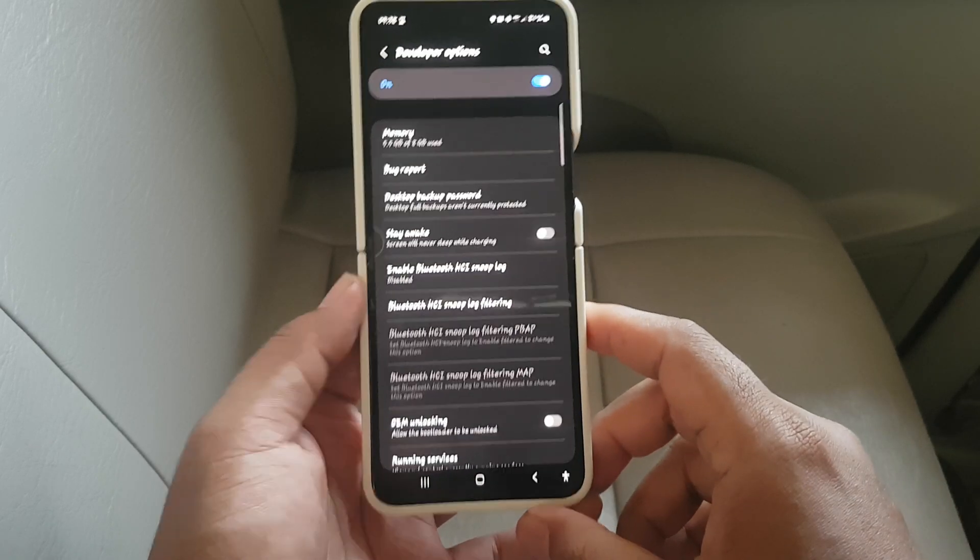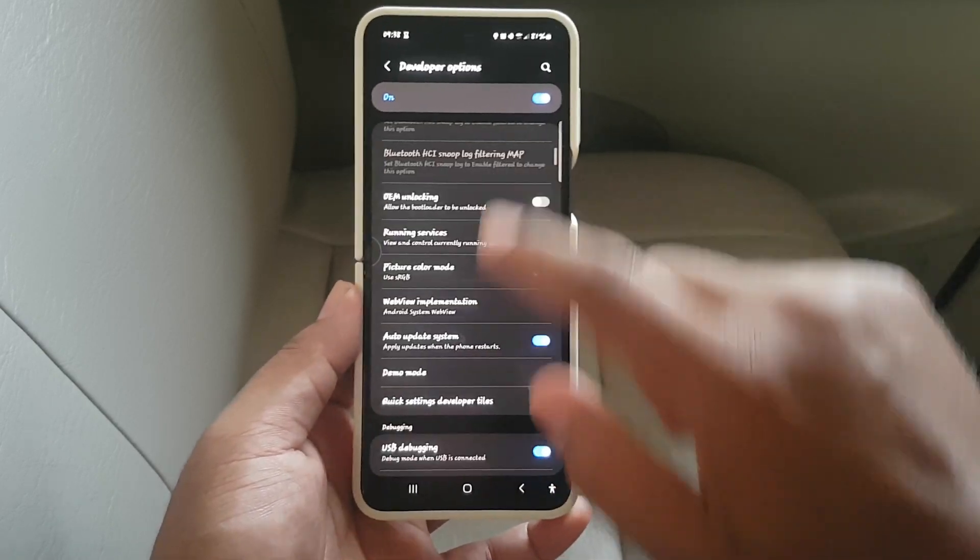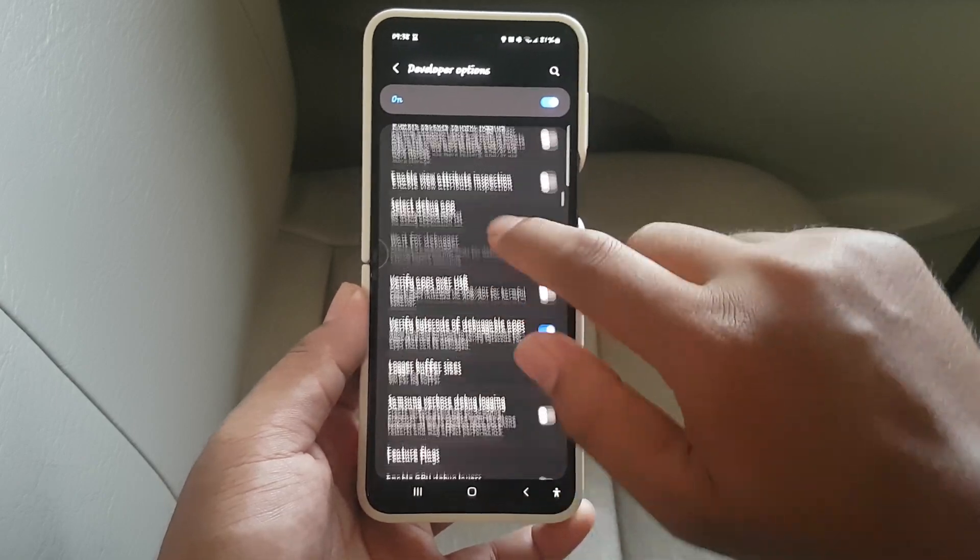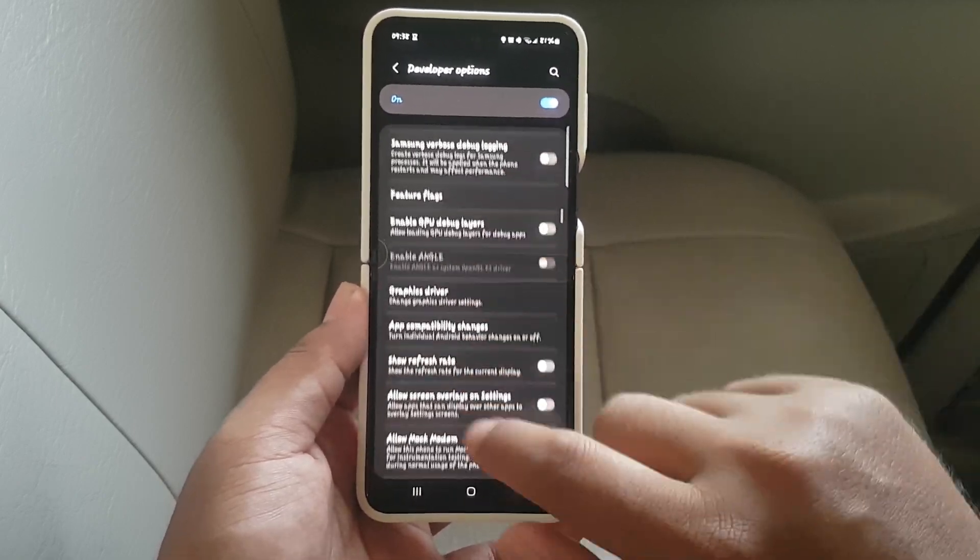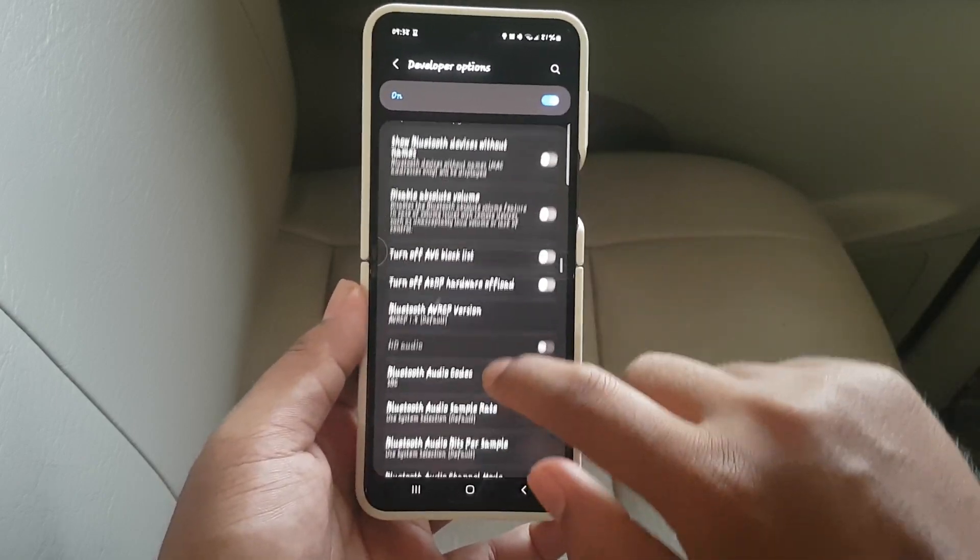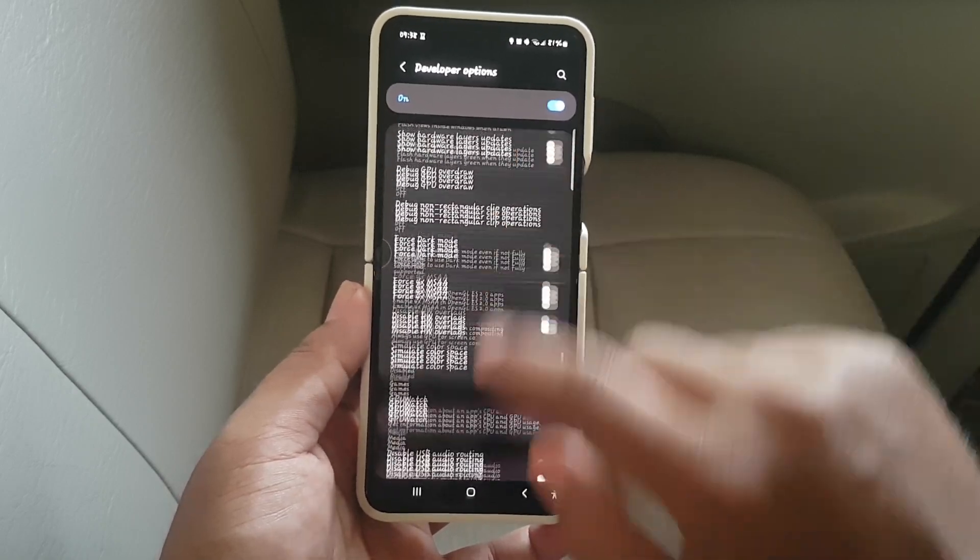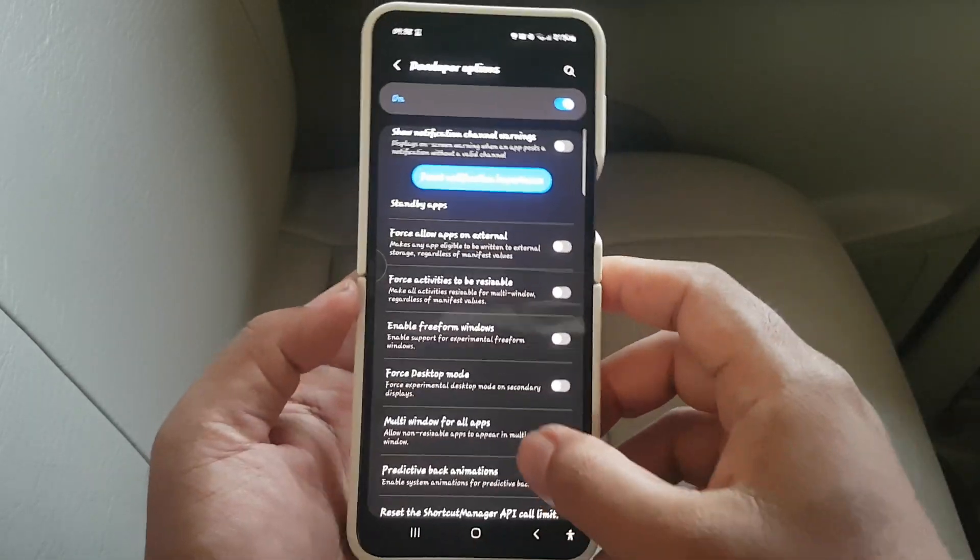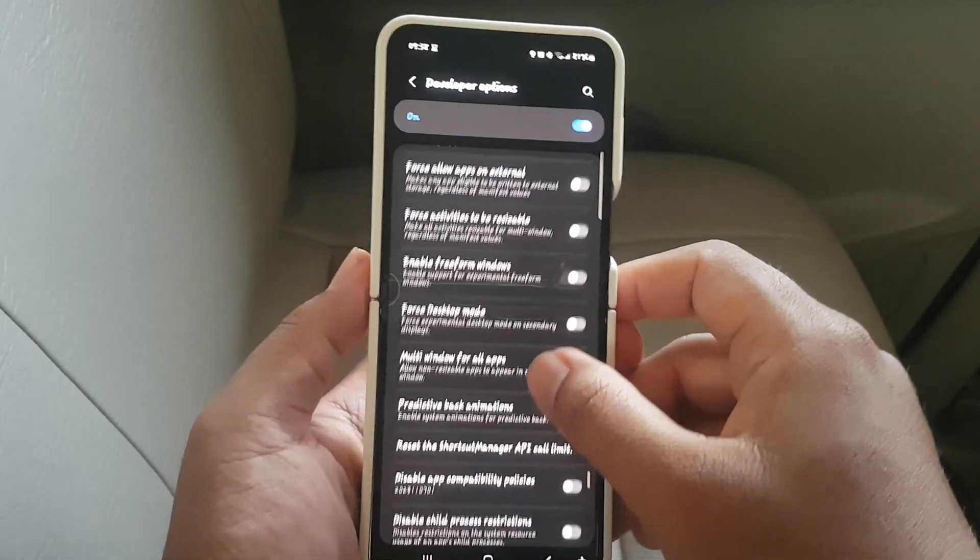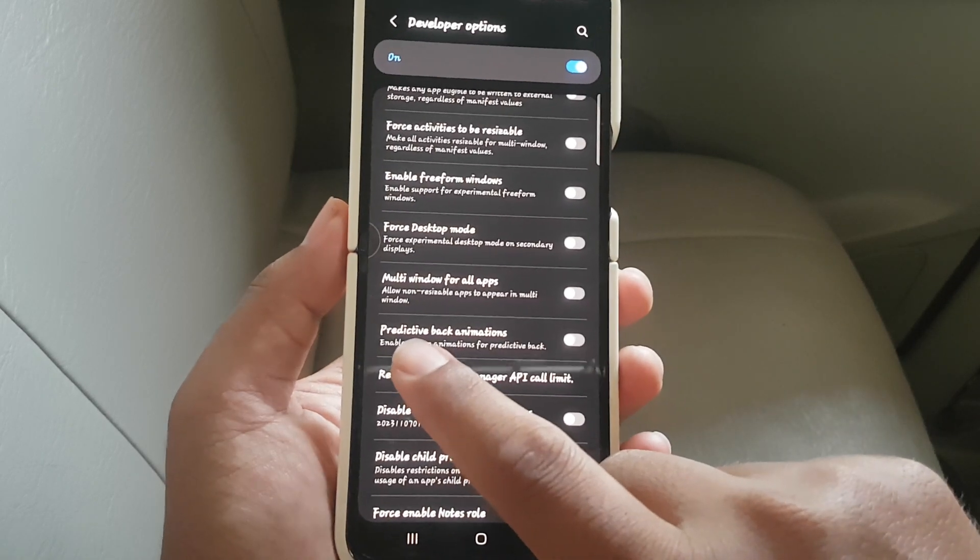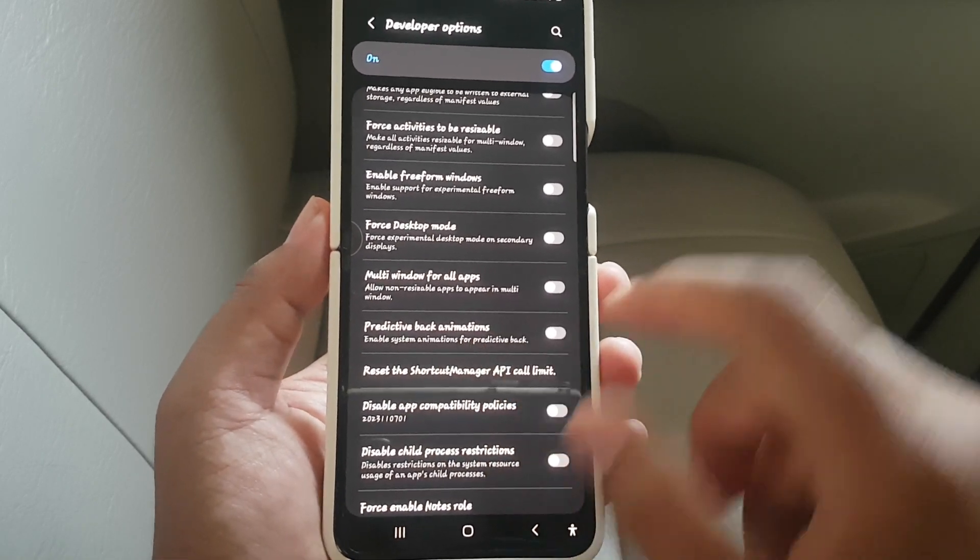Scroll down the screen and find Predictive Back Animation. Tap on Predictive Back Animation.